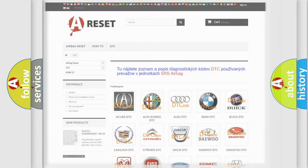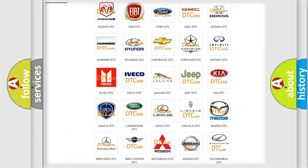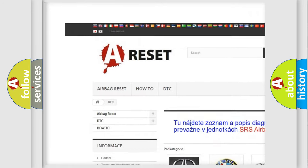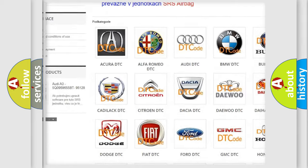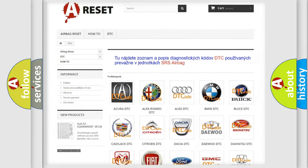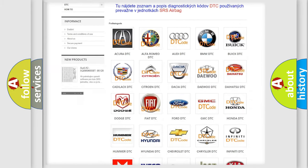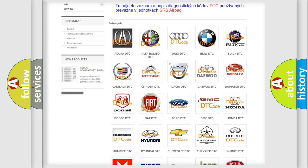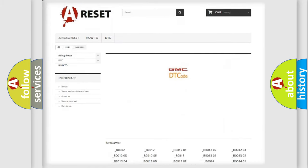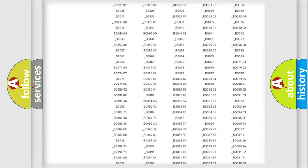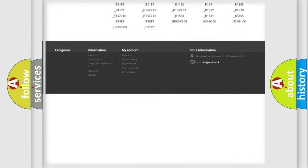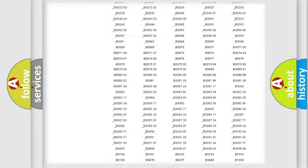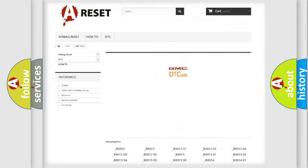Our website airbagreset.sk produces useful videos for you. You do not have to go through the OBD2 protocol anymore to know how to troubleshoot any car breakdown.